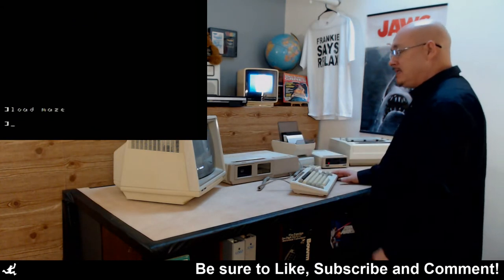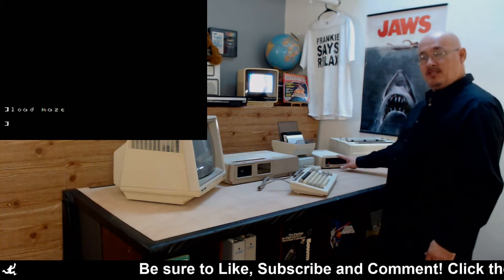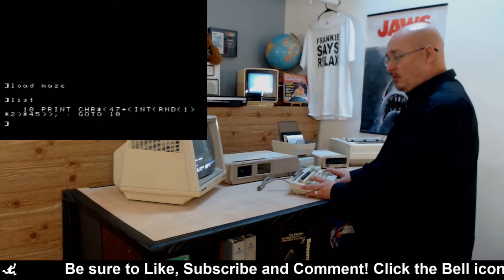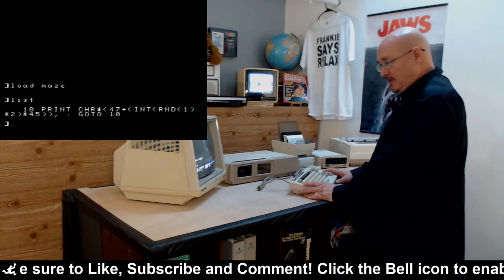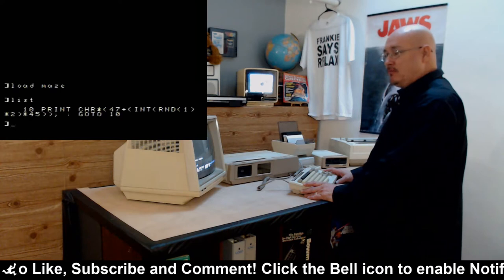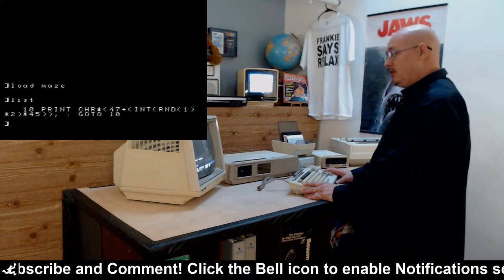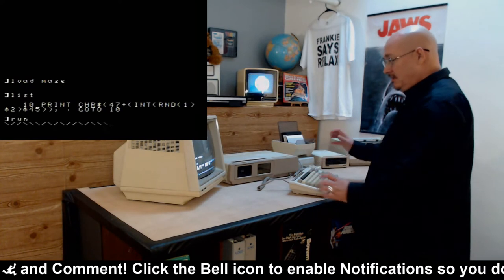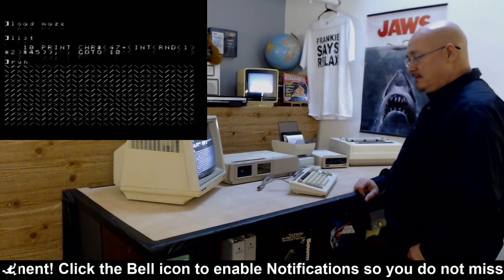Right now I'm in Smart Basic. I saved it to the disk drive — notice I'm using the disk drive today. So there it is. It's a very simple program. We're just printing a character around the screen and we're using a random number to determine whether we want to print a forward slash or a backslash. Then we go print another one and we make a maze. Simple as that.